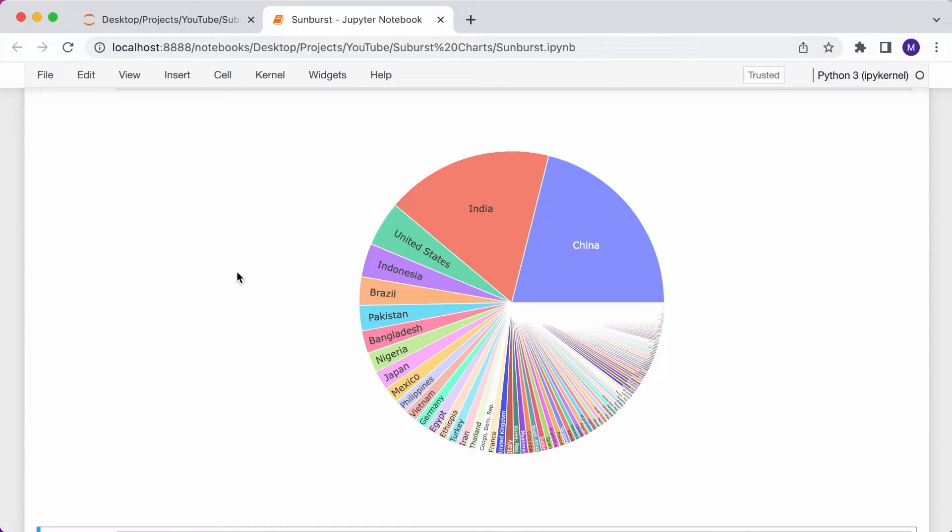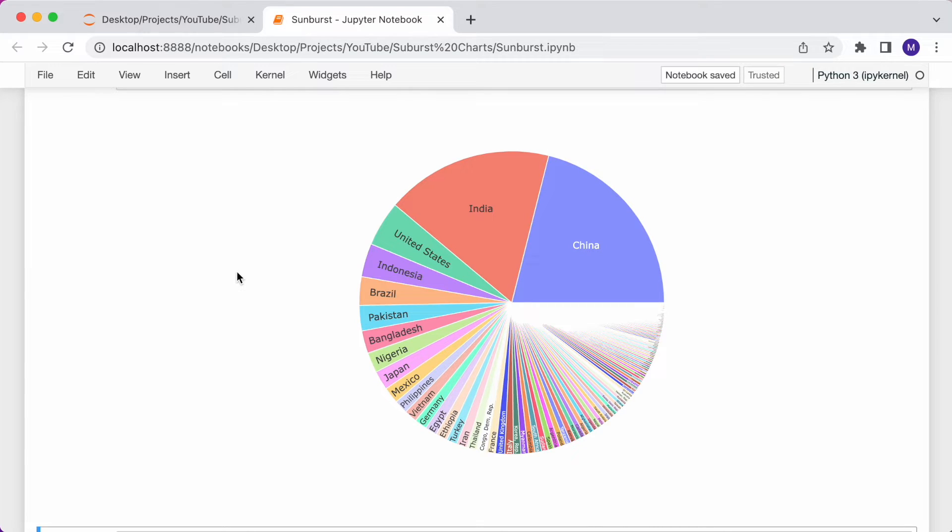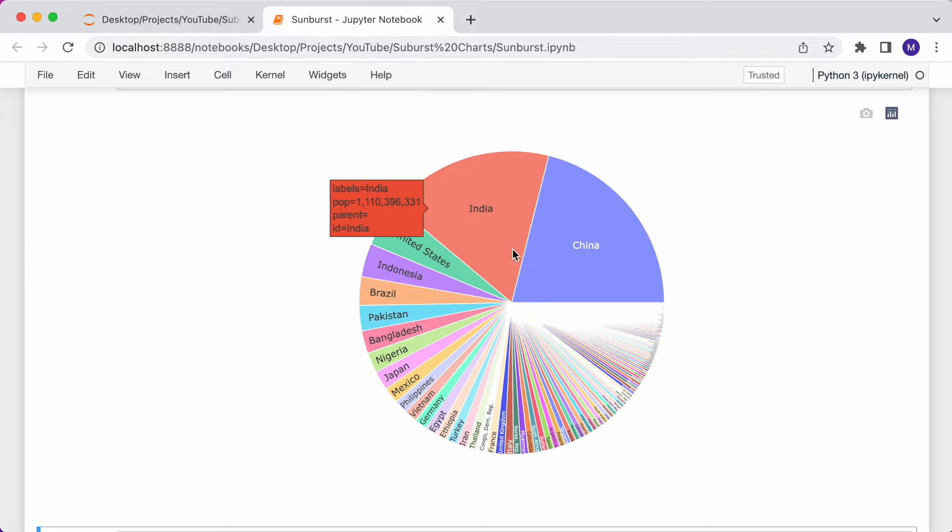As you can see, each country is assigned a slice of the pie. The size is proportionate to the population. This is essentially just a pie chart, because we've only got a single column in the hierarchy. If I hover over any of the slices, you can see additional information in the label.